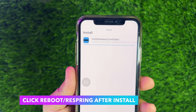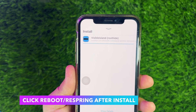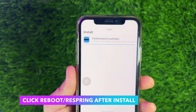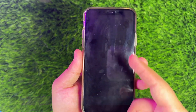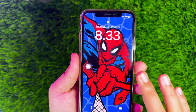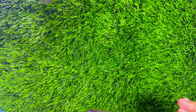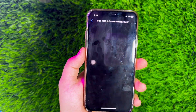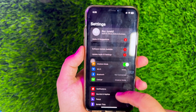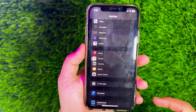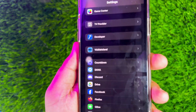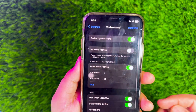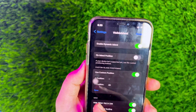Click Get and install Visible Island, then restart your device. Automatically, Dynamic Island will be enabled on your device. To enable Dynamic Island on your device, please go to Settings and scroll down until you see the Visible Island menu. Click that and enable and set the Dynamic Island position as you want.